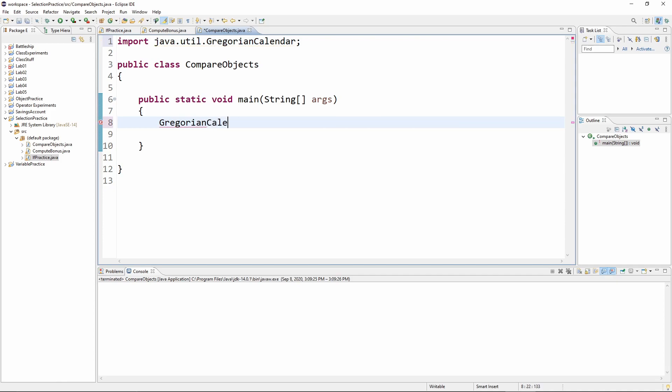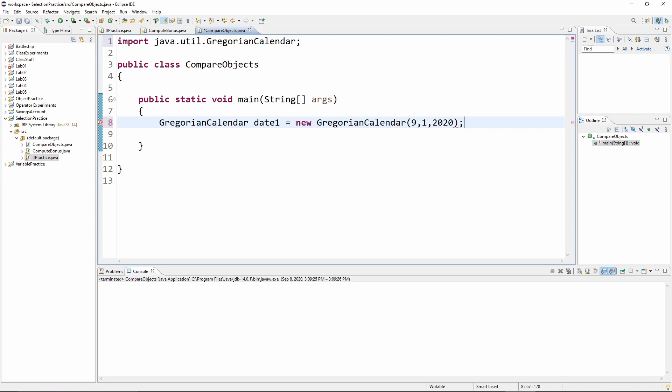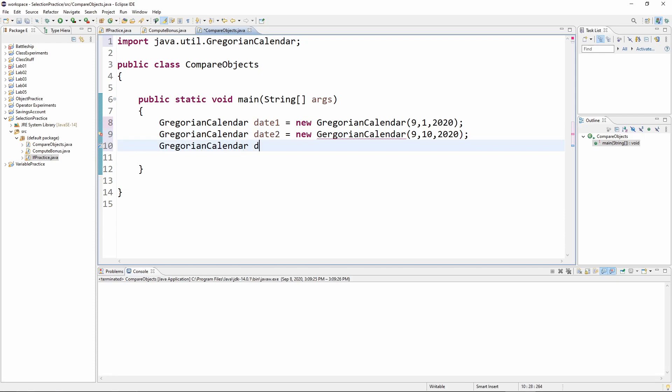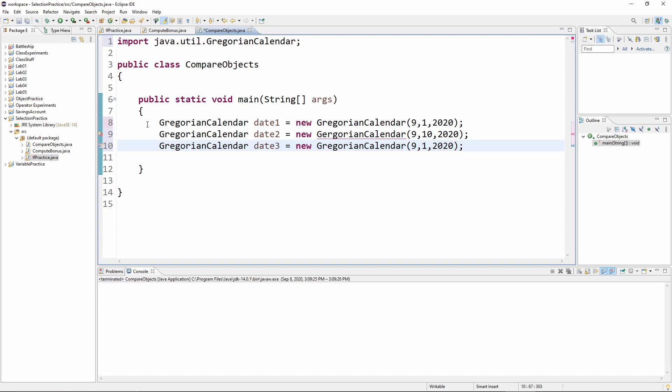So I'm going to go ahead and make a few of these. I want a Gregorian calendar. Let's just call it date one is assigned new Gregorian calendar. And let's make this 9-1-2020. And then I'm going to make another one that is a different date. So let's make it the 10th. And then I want one that has the same date as the first one.